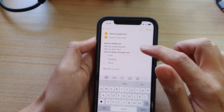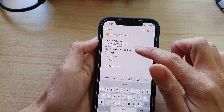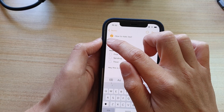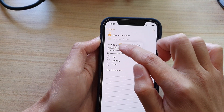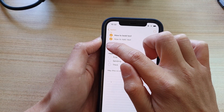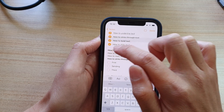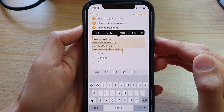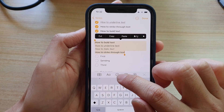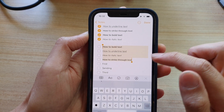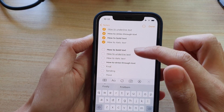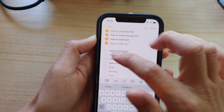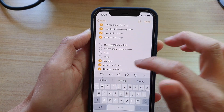If you want to add a checkmark to existing text, all you have to do is simply select the text, and then tap on the checkmark button, and that will automatically insert the checkmark right next to the text. And that's it.